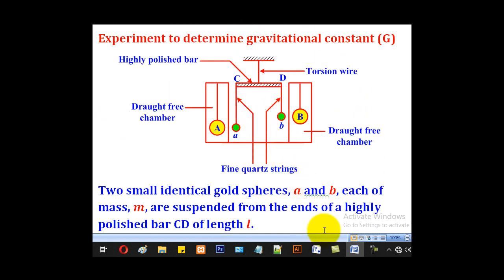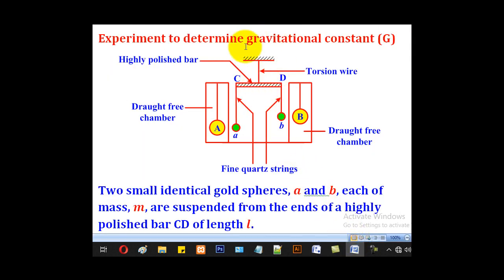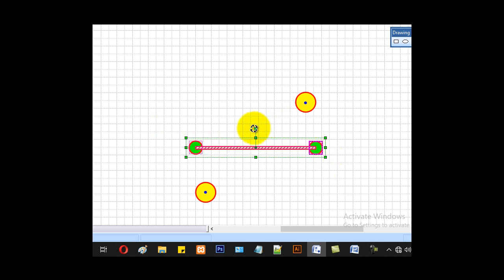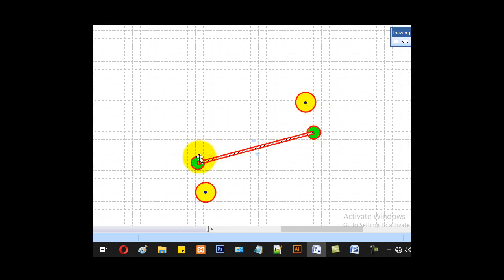If we look at this experiment from above, we see small a, small b, capital A, and capital B. Because of the masses, there will be an attraction between small a and capital A, and also between small b and capital B. So the small masses will tend to move towards the big masses. At the point of equilibrium, whereby the torque of these small masses is equal to the restoring torque of the torsion wire, we measure the distance small D between small b and capital B, and also between small a and capital A.